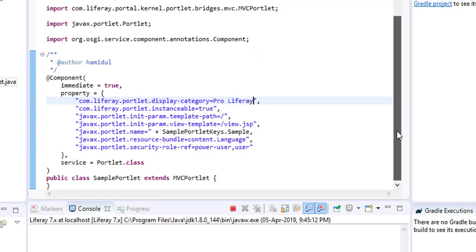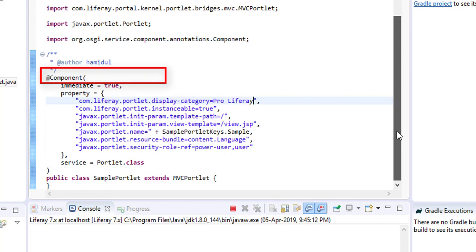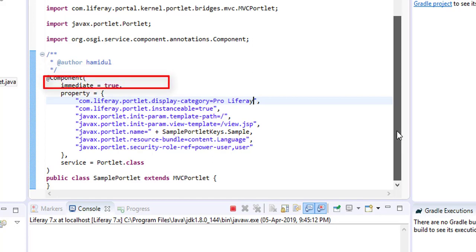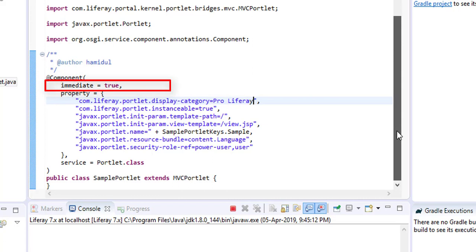Let us understand the code. The class is annotated with the @Component annotation, so this class will be created as an OSGi component. The 'immediate = true' property means the component has to be activated as soon as it is deployed. We can make it false, in which case the component will not be activated automatically.